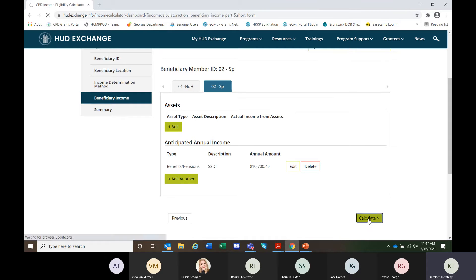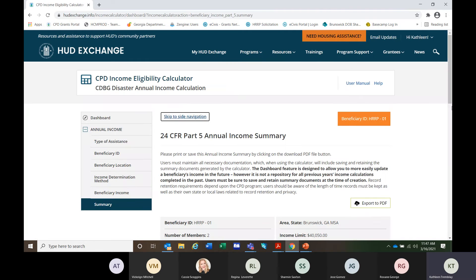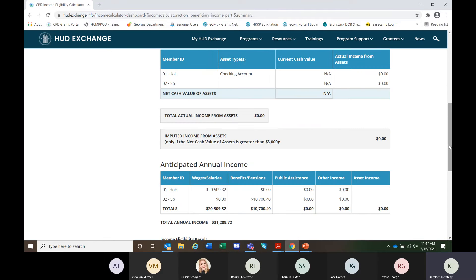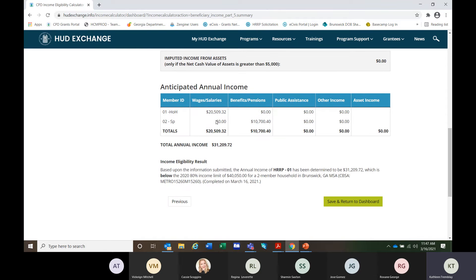We press the calculate button. It gives us our beneficiary ID, the number of members in the household, the area we're looking at, and what the income limit is for 80%. There's no actual net cash value of assets, so we're simply taking the two amounts — adding up to $31,272. And we get the result: yes, they are eligible. They could make up to $40,050 per year and they only make $31,272, so they're good to go.